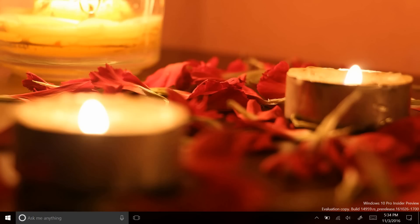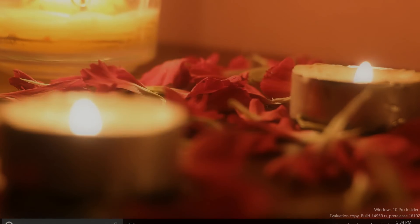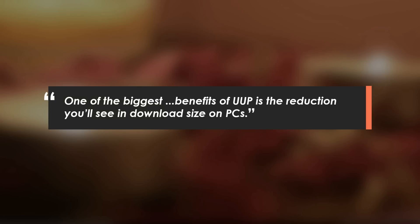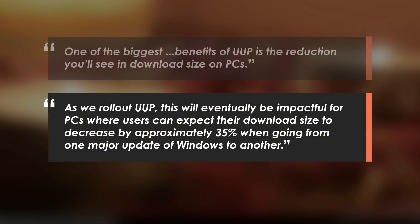Downloading this update, you'll be happy to know that it is being rolled out through a new update backend service called the Unified Update Platform, or UUP. One of the biggest benefits of UUP is the reduction you'll see in download size on PCs. This will eventually be impactful for PCs whose users can expect their download size to decrease by approximately 35% when going from one major update of Windows to another.